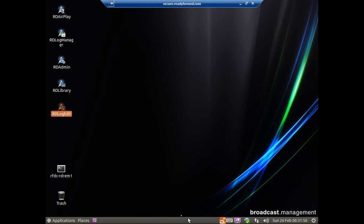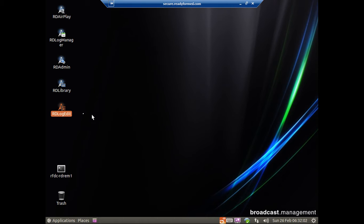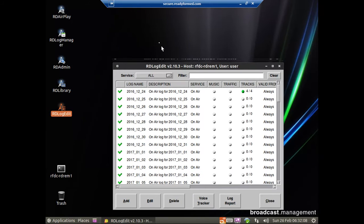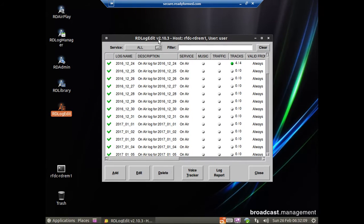Welcome to the first in a series of videos on how to voice track in Rivendell. If you have a Rivendell system in front of you, you should see a desktop similar to this. First thing you need to do is click on RD Log Edit, which will bring up the Log Editor and Voice Tracker.